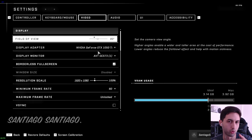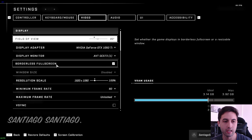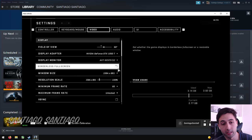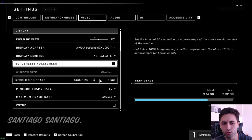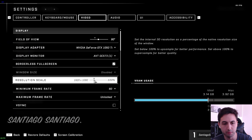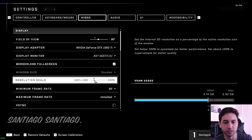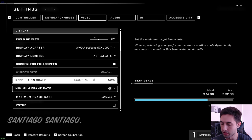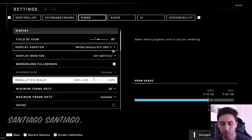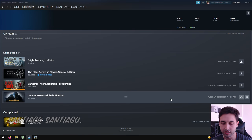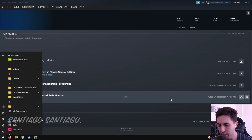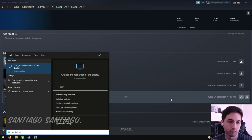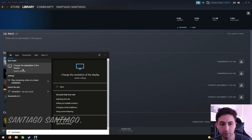As you can see, it says borderless fullscreen. It's ticked. And if you untick it, you get windowed mode. So how do you get your custom resolution from the NVIDIA control panel here? Because you can only change the size of the resolution scale. Well, there's a very simple way. Just Alt-Tab out of the game. So Alt-Tab. Well, the easiest way, actually, just press the Windows key between Alt and Control and type Resolution. So it says change the resolution of the display.